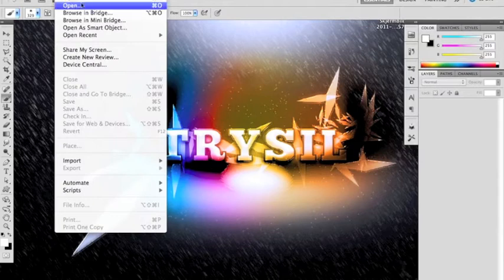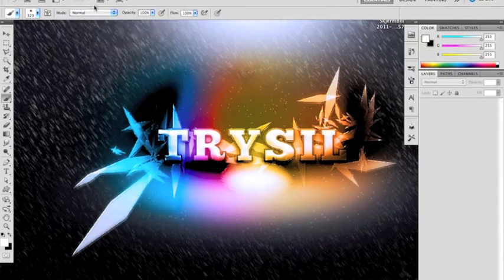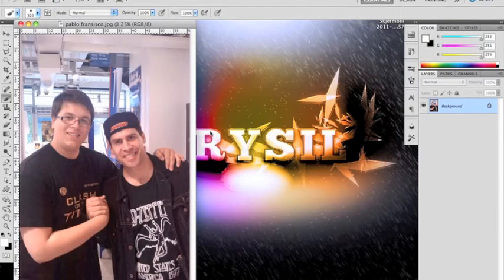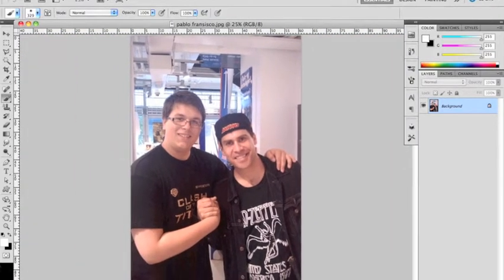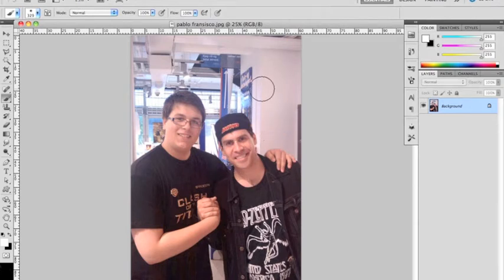Let's go ahead and click File, go to Open and find a picture to use. This particular picture is a picture of me and someone I met while I was at work. I don't know if you know this guy — this is Pablo Francisco, a pretty famous stand-up comedian. He's pretty awesome; I was really shocked when I saw him so I just had to take a picture.